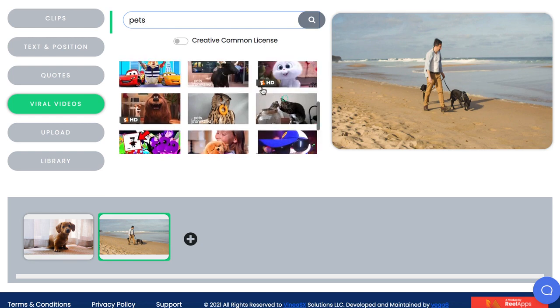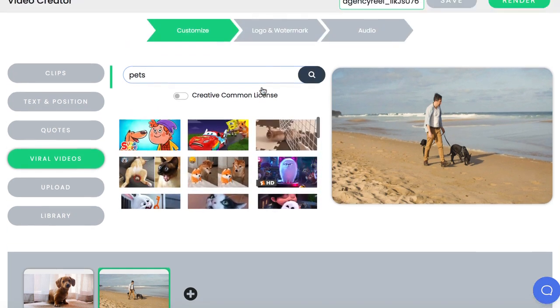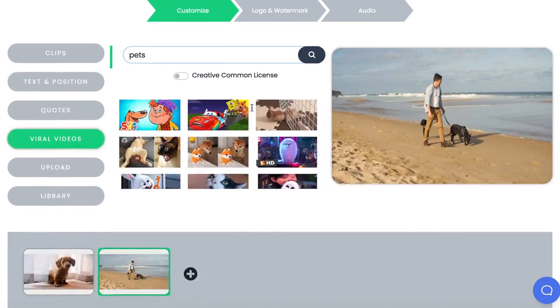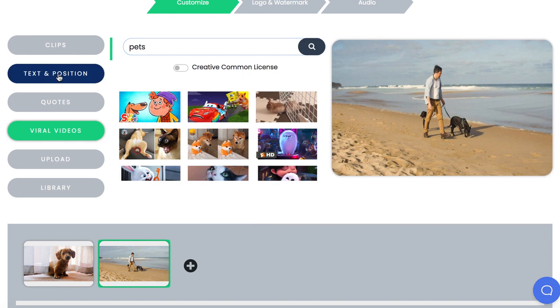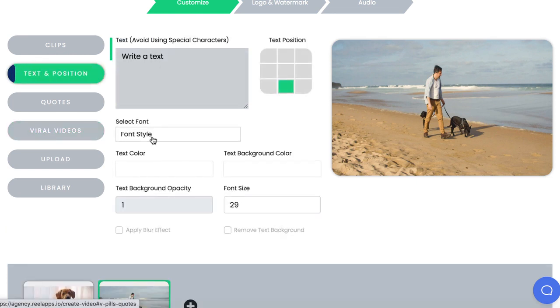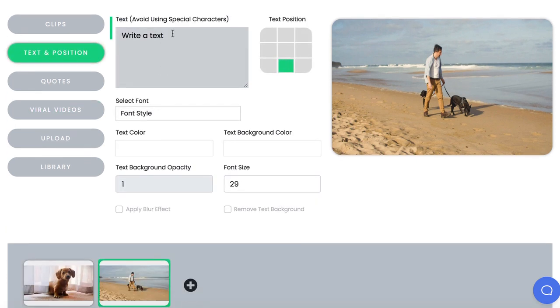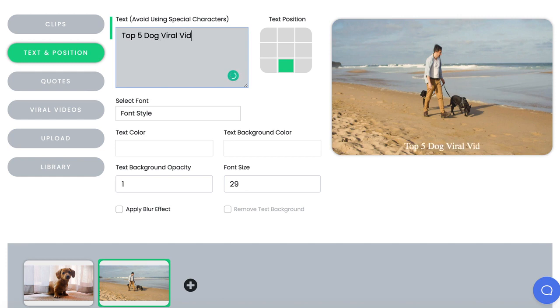You can add your own intro, a viral video, and then a CTA back to the company's page for tons of leads. Speaking of that, you can add text anywhere you want to each of these clips. Type out the text, choose the position, choose the text color and background color if needed.